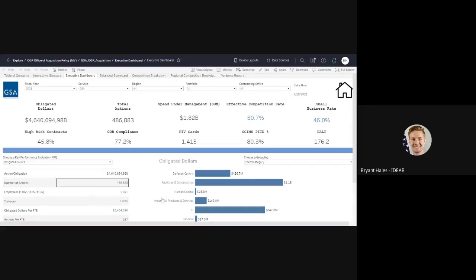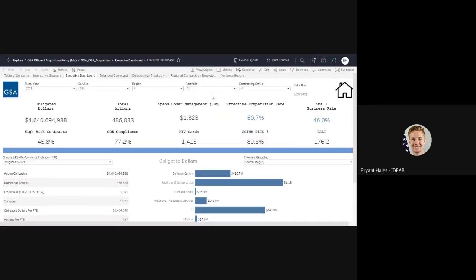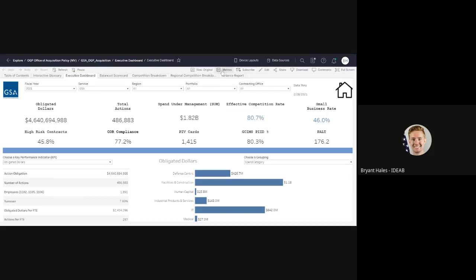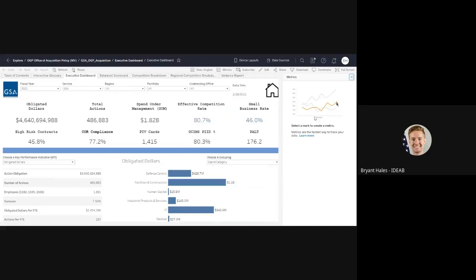And you can see this is just my Tableau workbook with all my different views, same stuff that you're aware of. So what I'm going to do is up in this little bar up here in between view original and subscribe, there's a metric button.